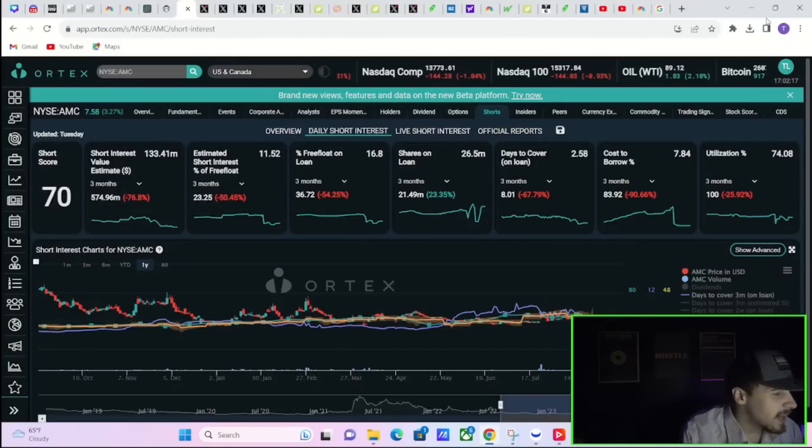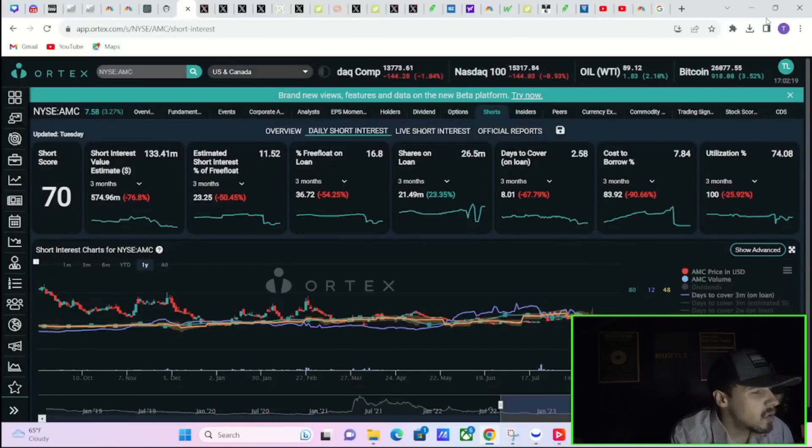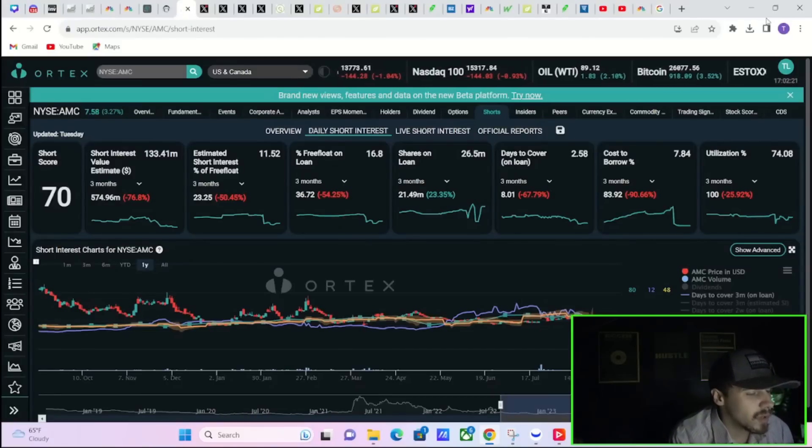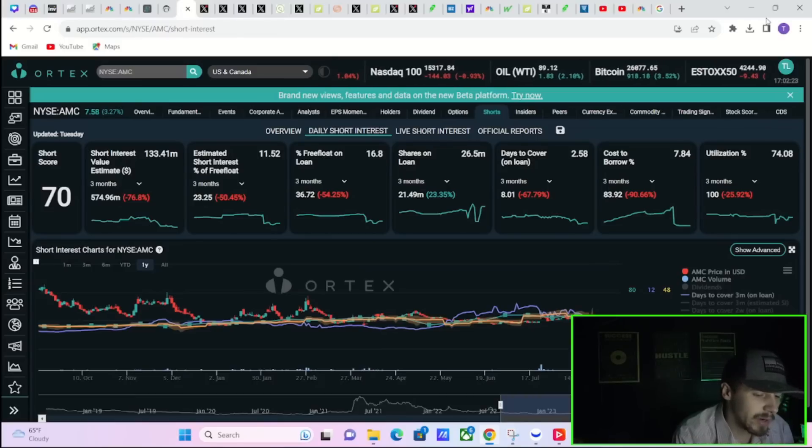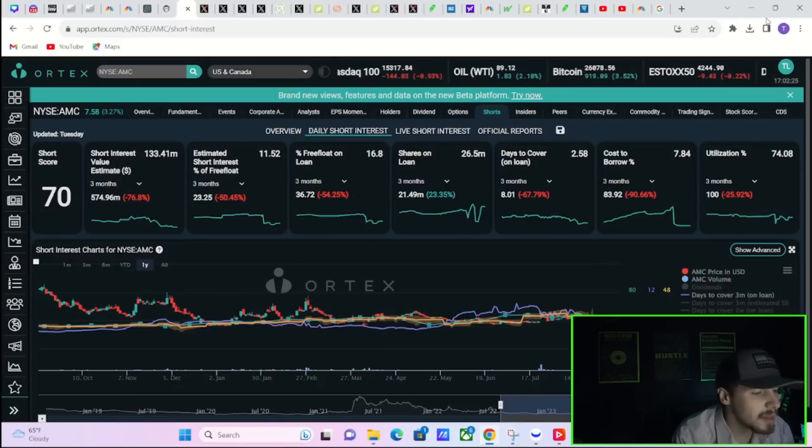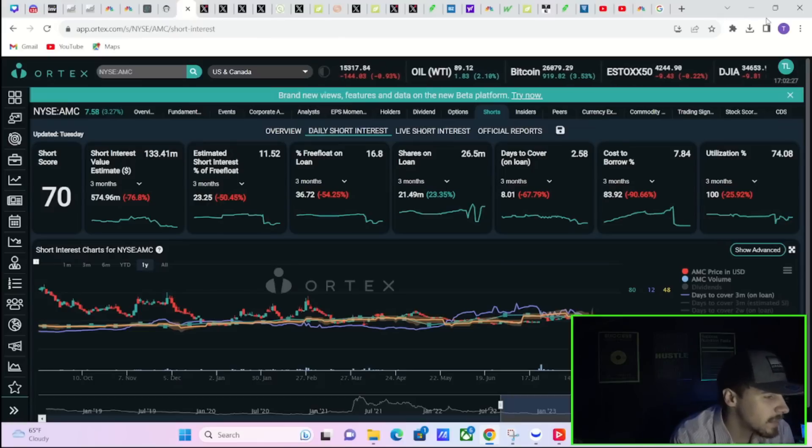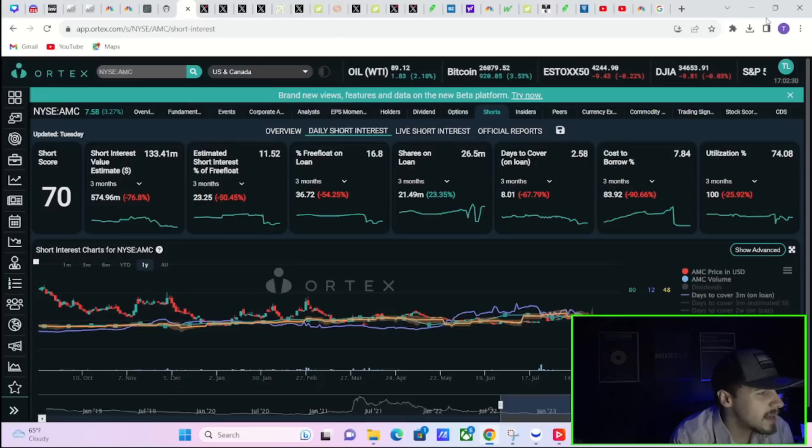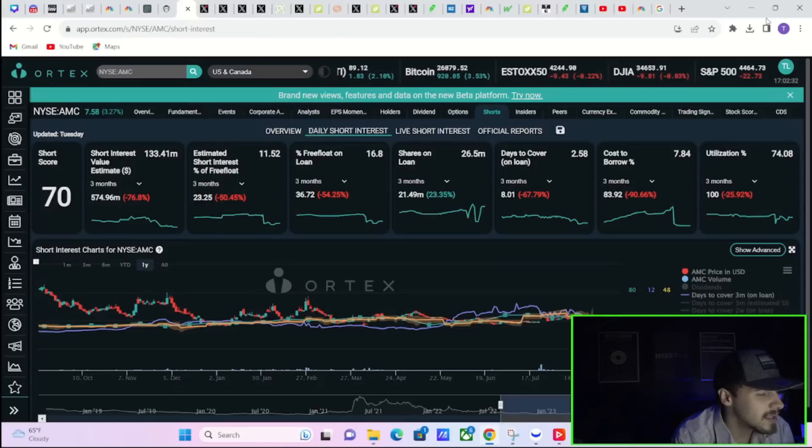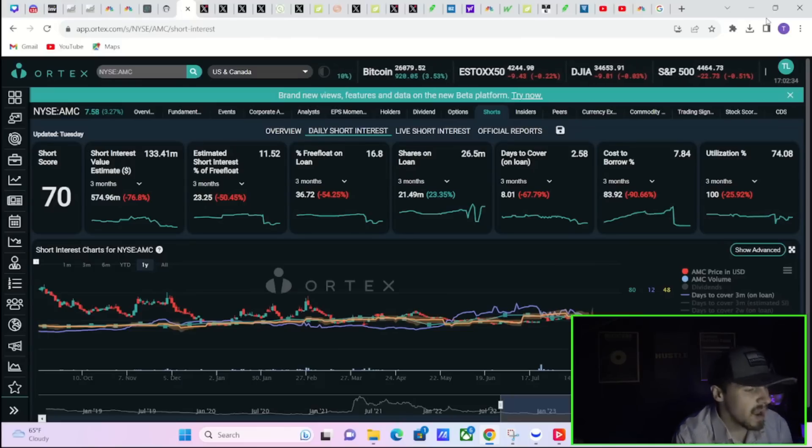All right ladies and gentlemen, welcome back to the channel. We do have a new official short interest report to go over with you here in this video, as well as some breakdowns of what we're expecting for CPI tomorrow and how this could affect the markets as well as AMC stock.